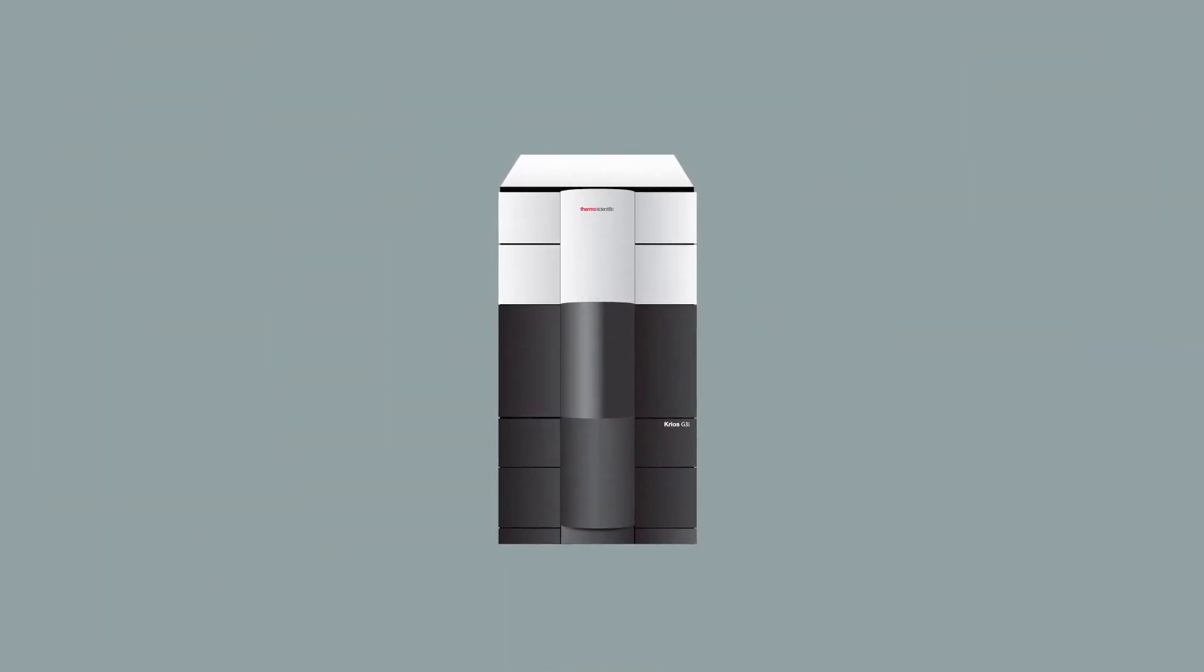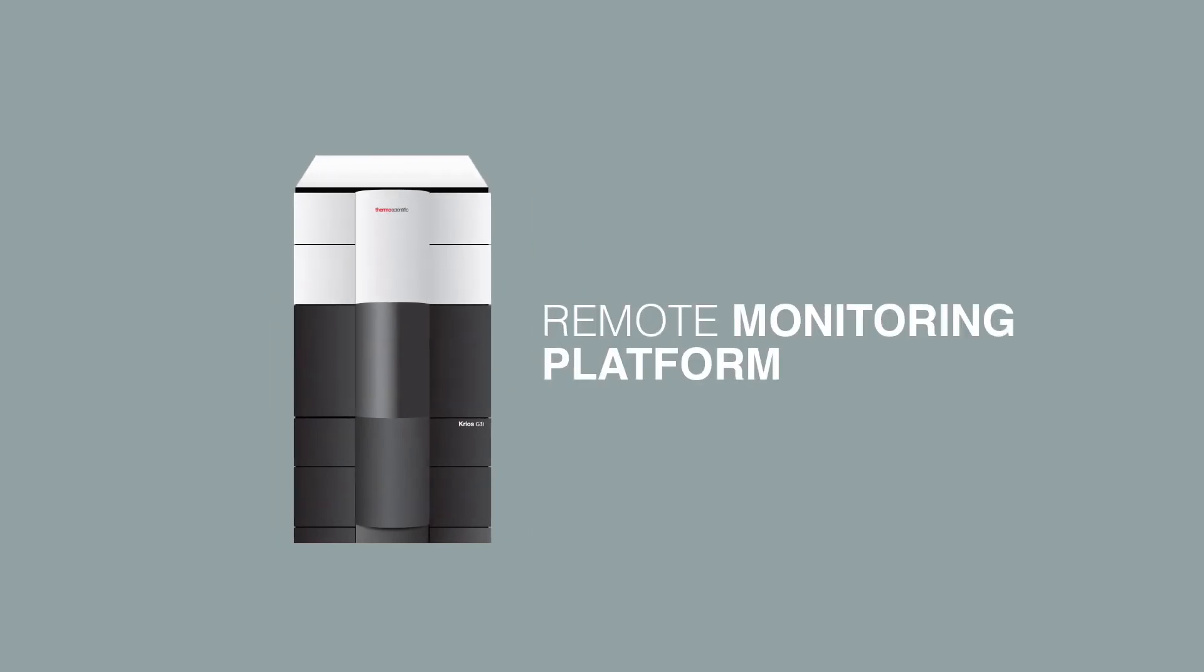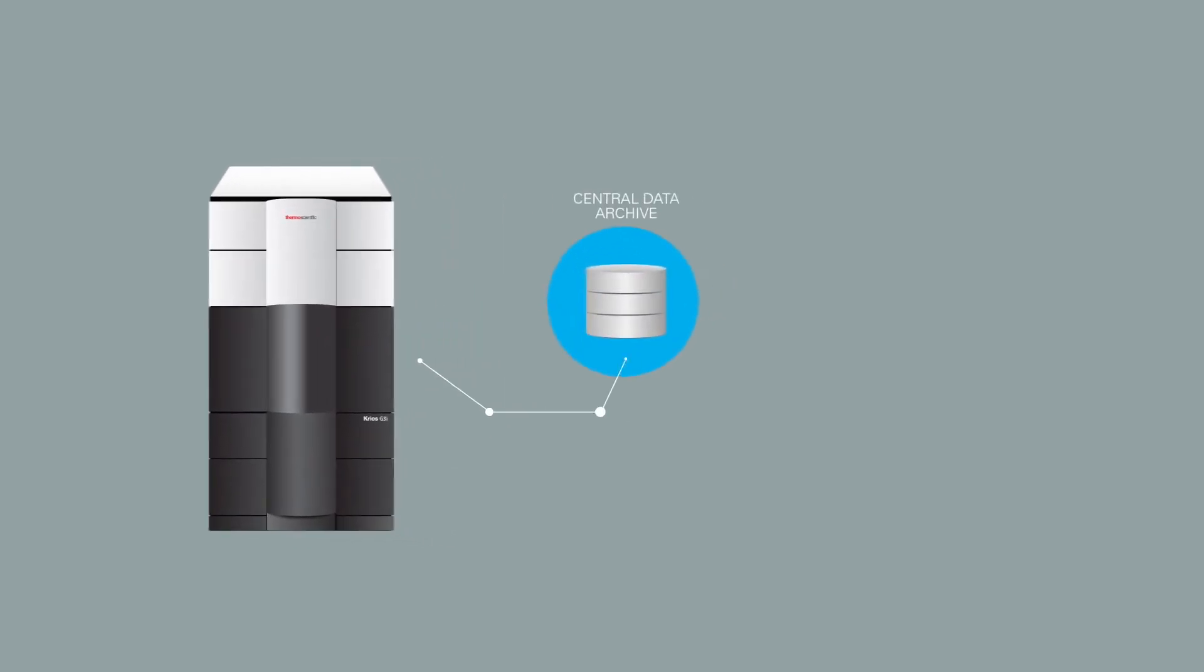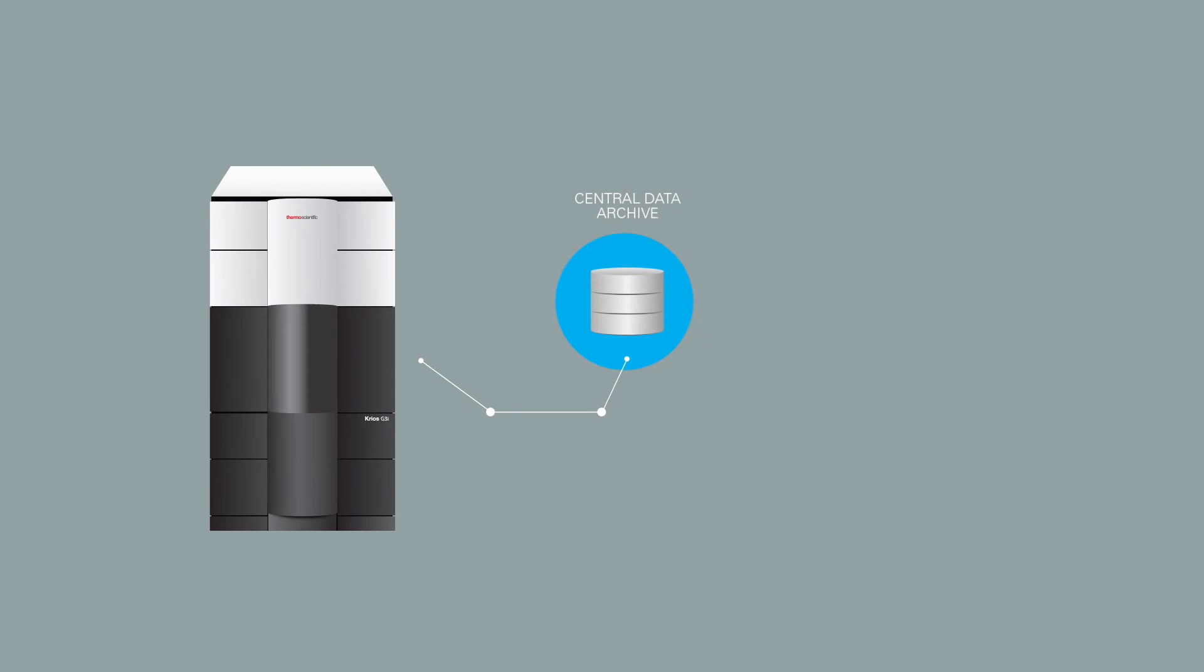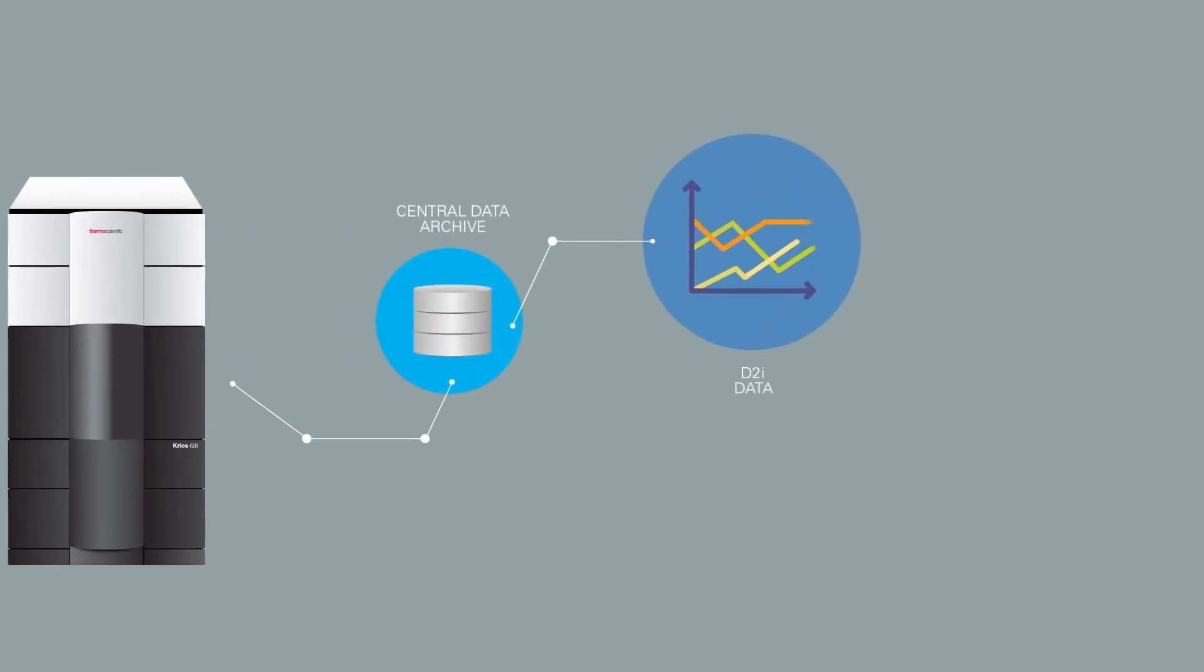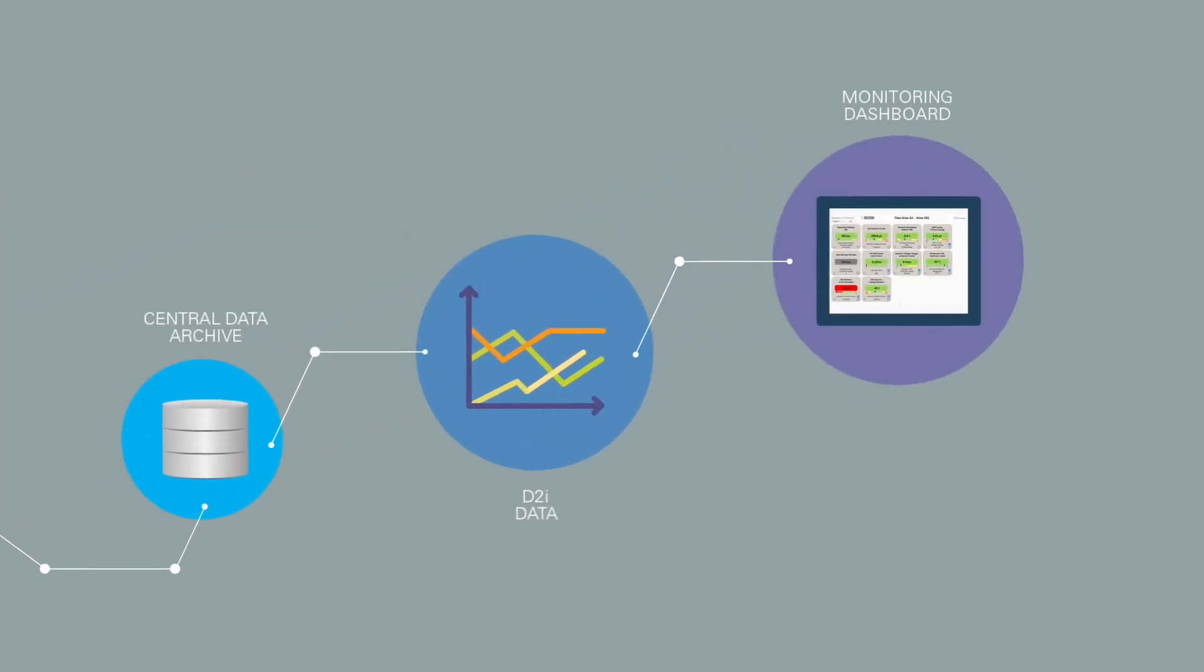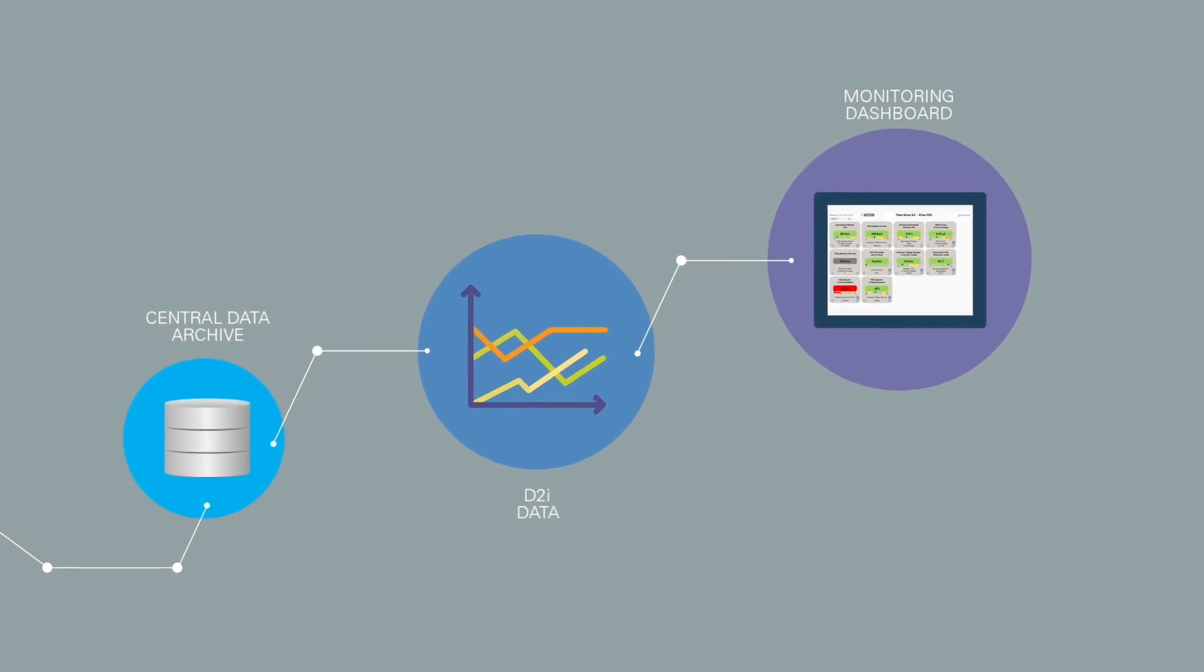When you hook up your system to our remote monitoring platform, a set of instrument parameters is automatically sent to a central data archive, where it is processed, condensed to useful information, and then sent to our monitoring dashboard.